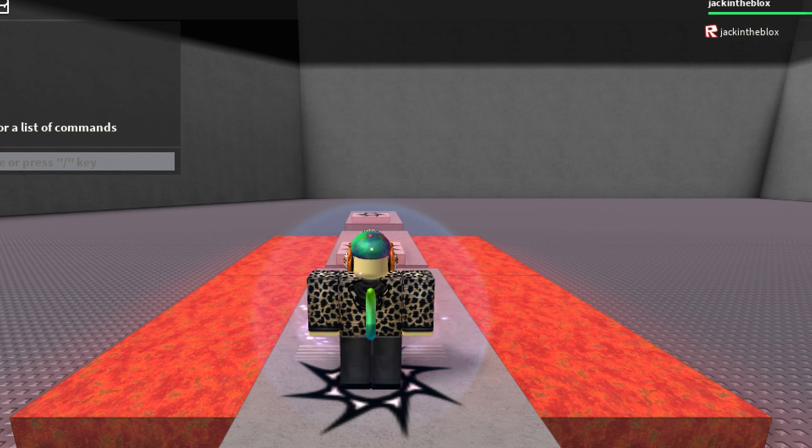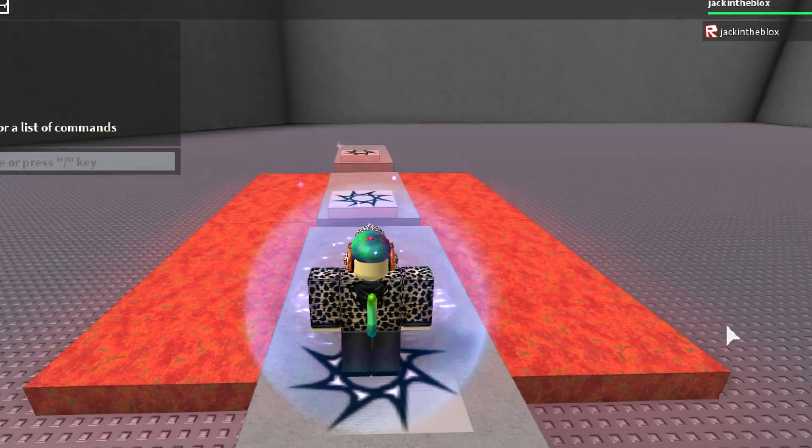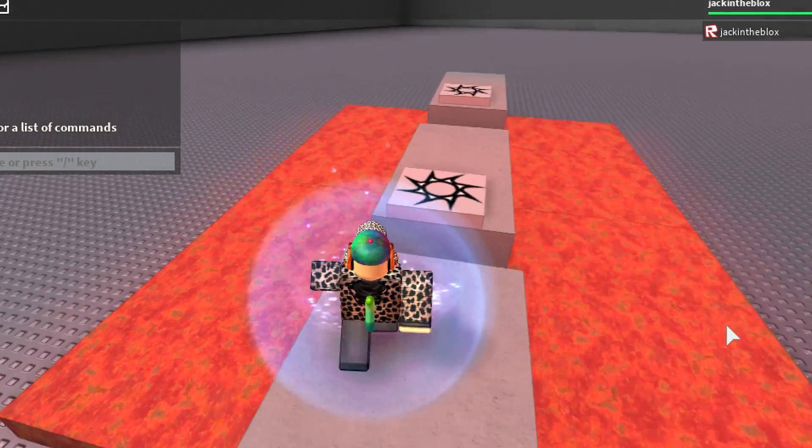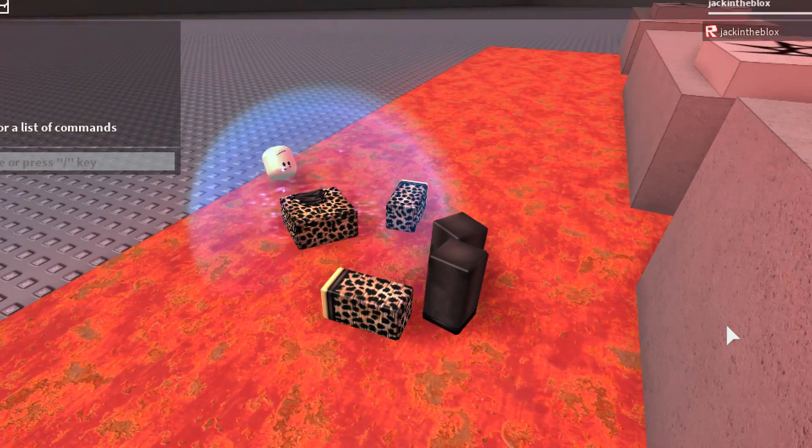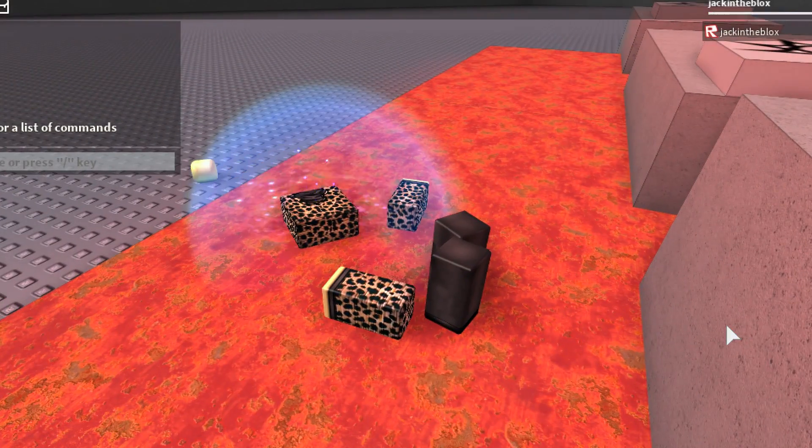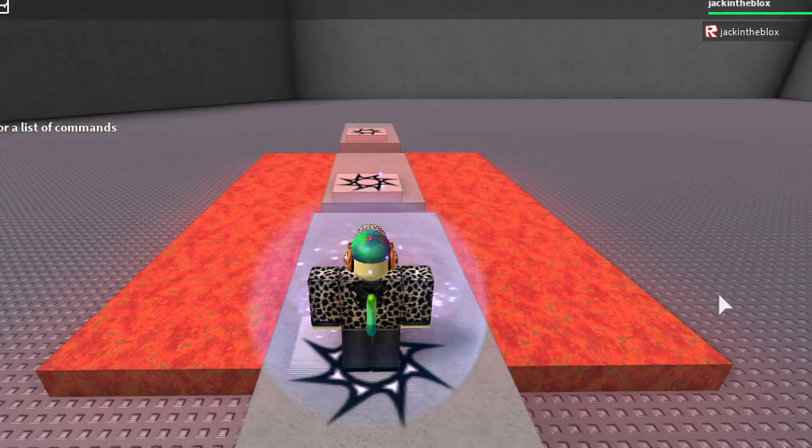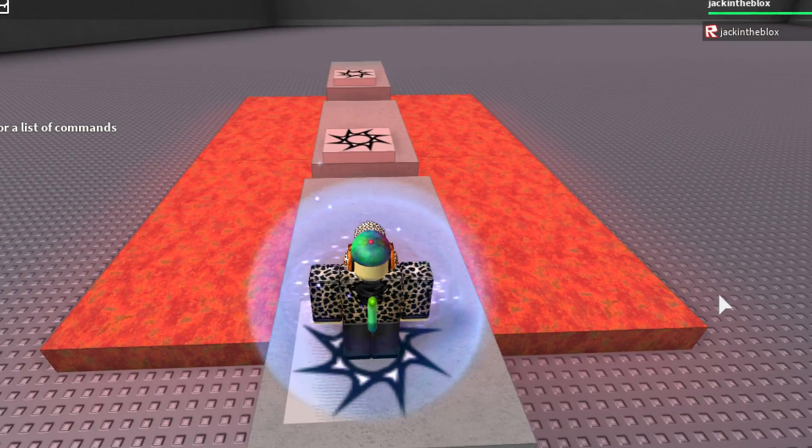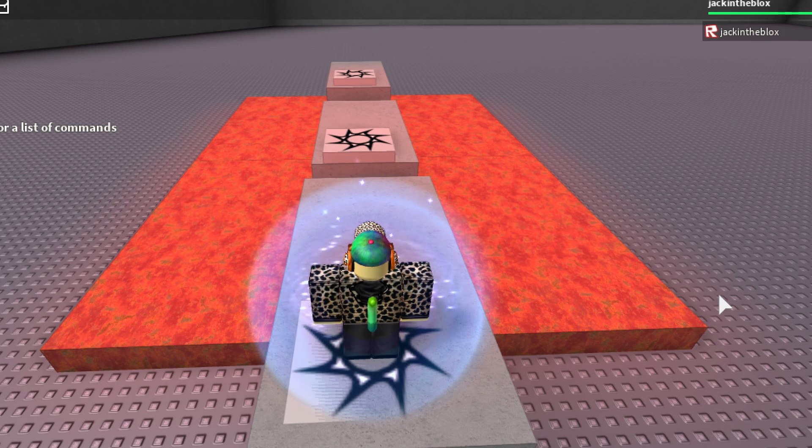As you can see, if my player crosses this checkpoint spawn and then dies, he'll respawn back on the checkpoint instead of where he originally started.